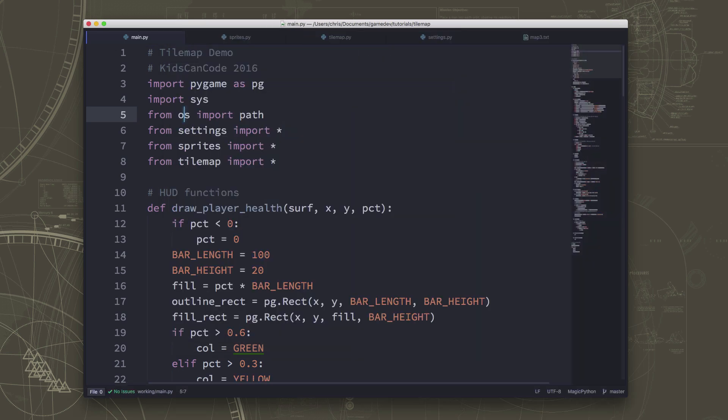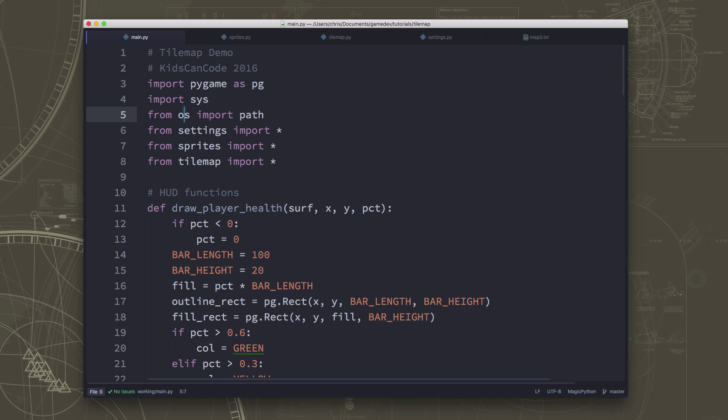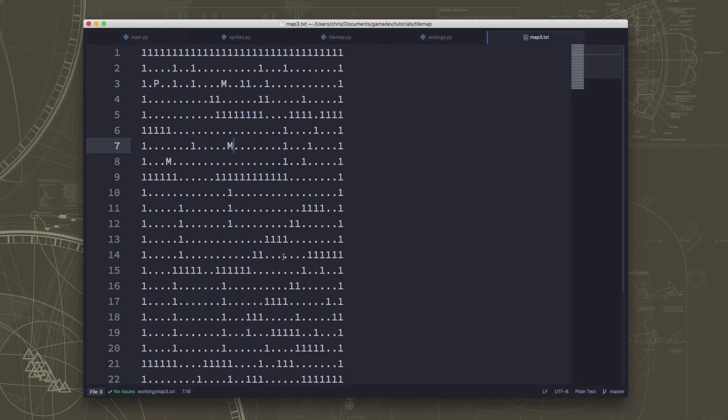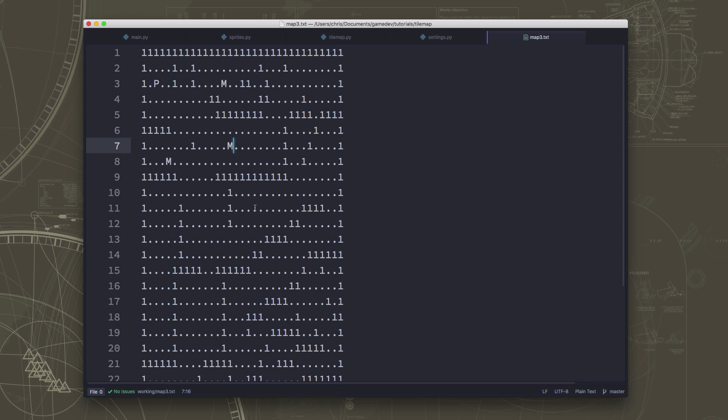But before we go into improving our mob behavior and doing any more graphical improvements, I want to talk about our map. And so our map file, if you remember, looks like this, and this is really great for games where you have not a lot of variety or detail in your map.